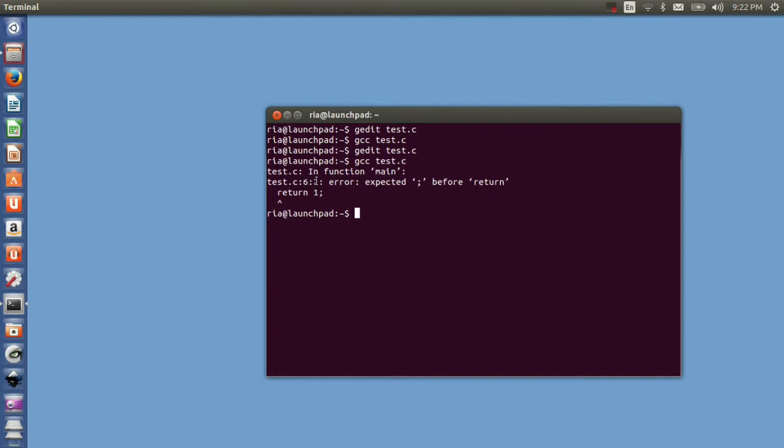Here it has said specifically that expected semicolon before return. So before the return 1 statement we need to give semicolon after the printf statement, right?